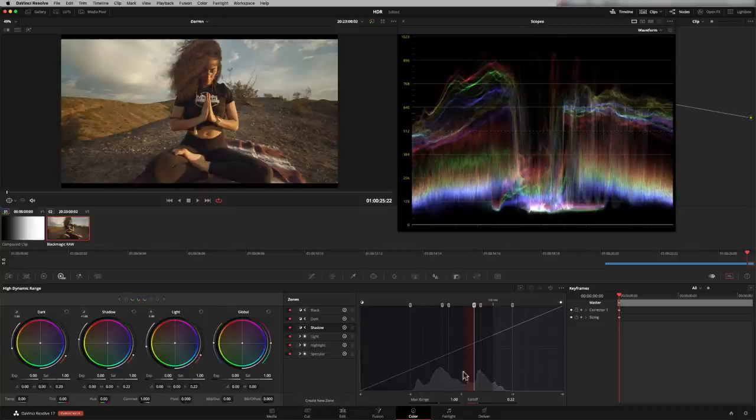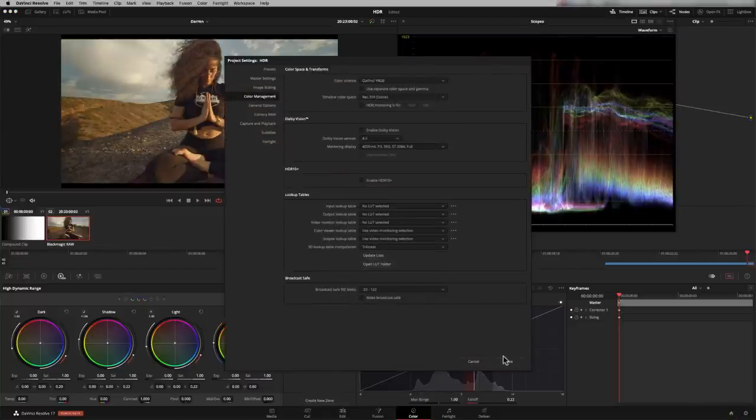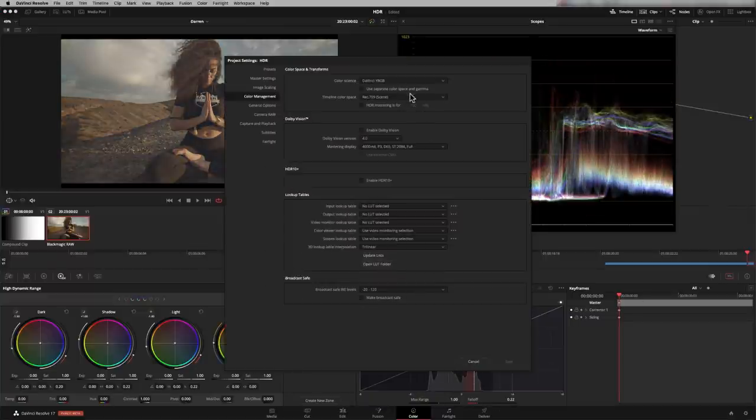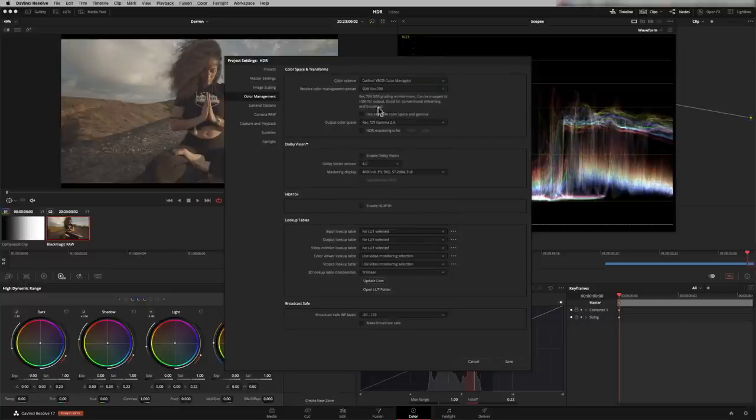And you see now we've got our nice exposure down here. It's got plenty of dynamic range to play with. And just to show you again, if I put that back into regular, it cuts off at 100 nits. So that hopefully explains what the DaVinci Wide Color Gamut is about.